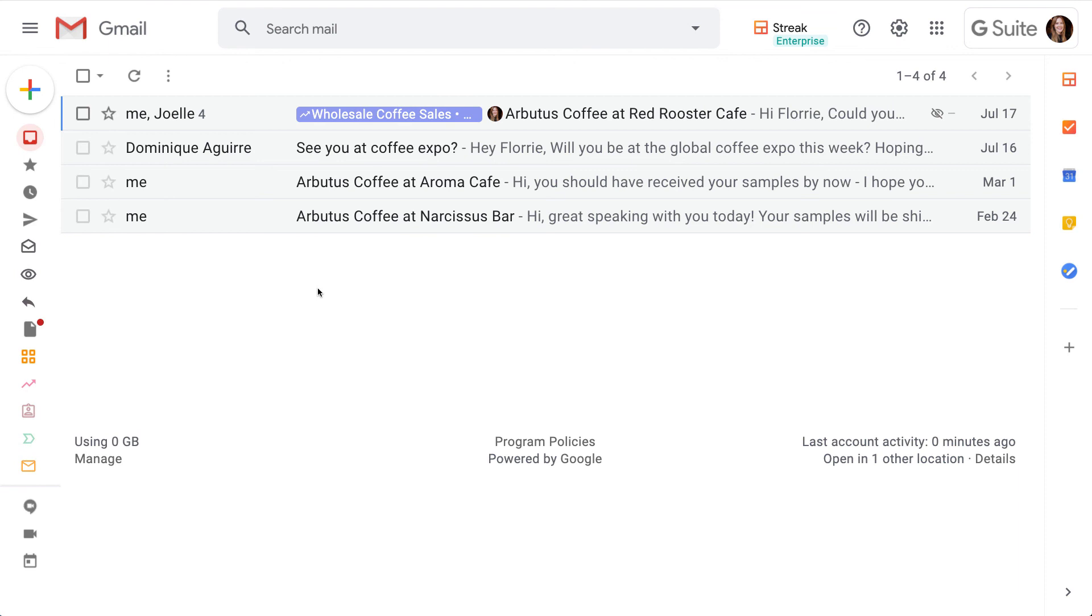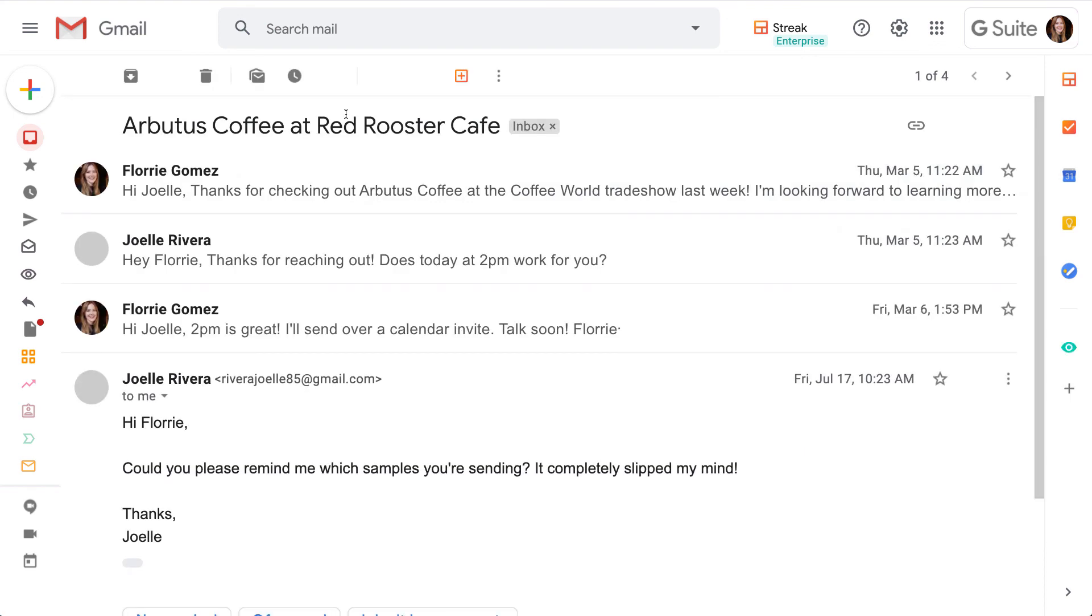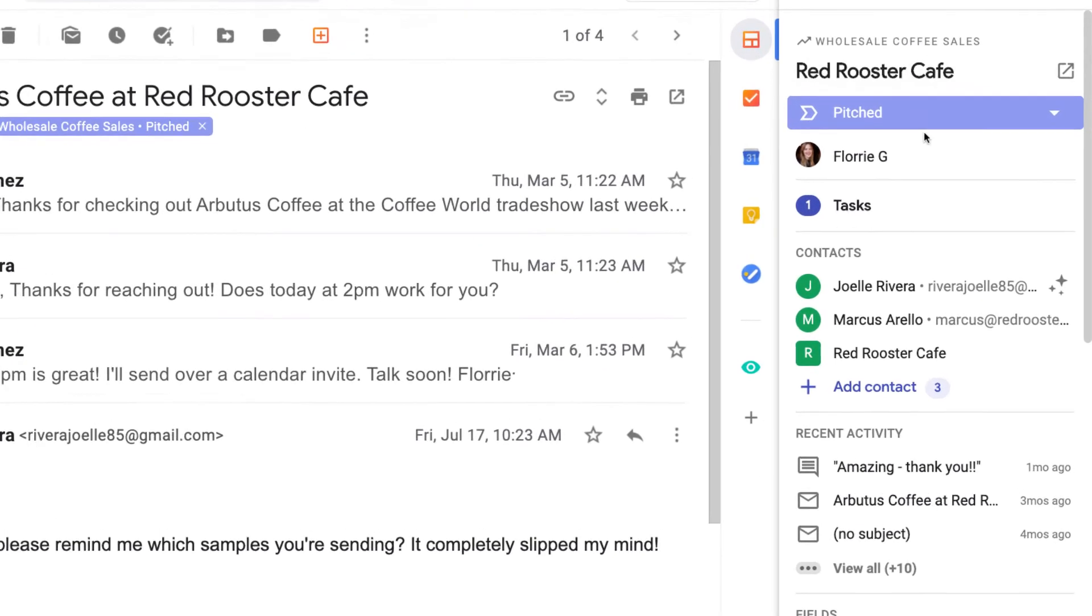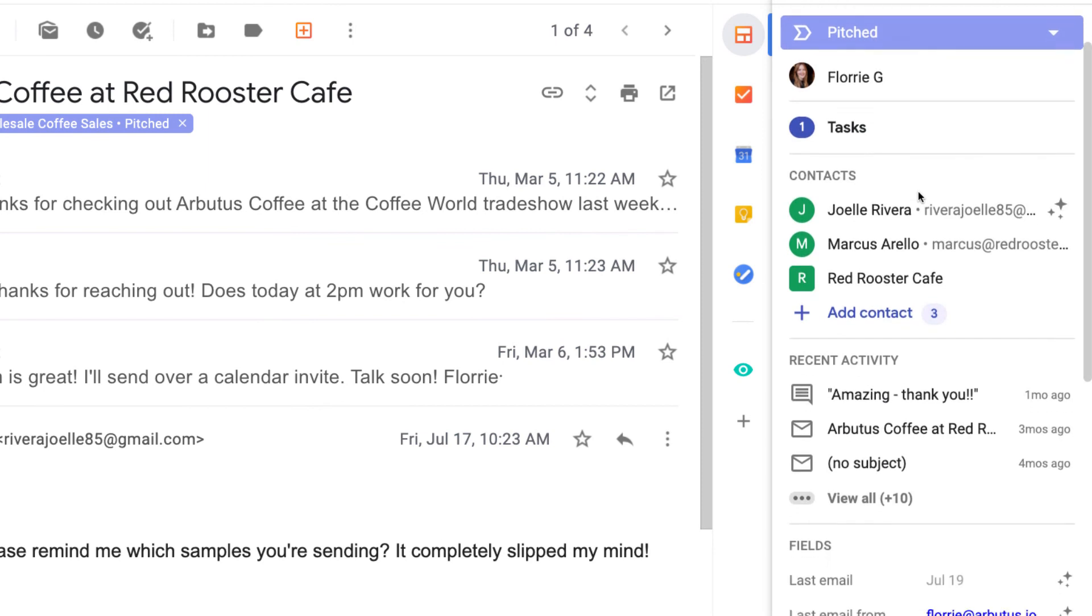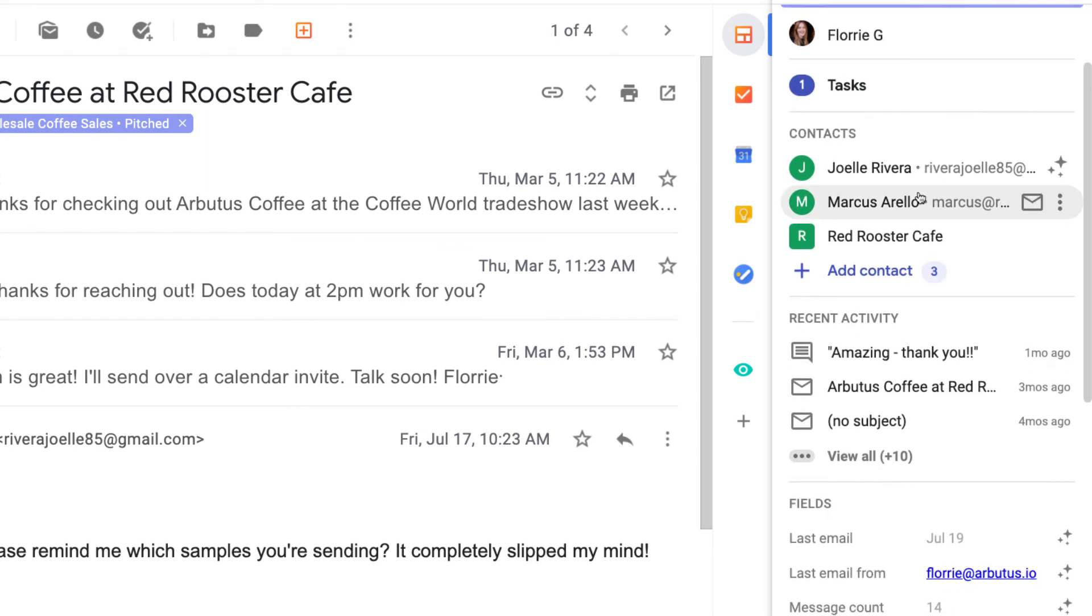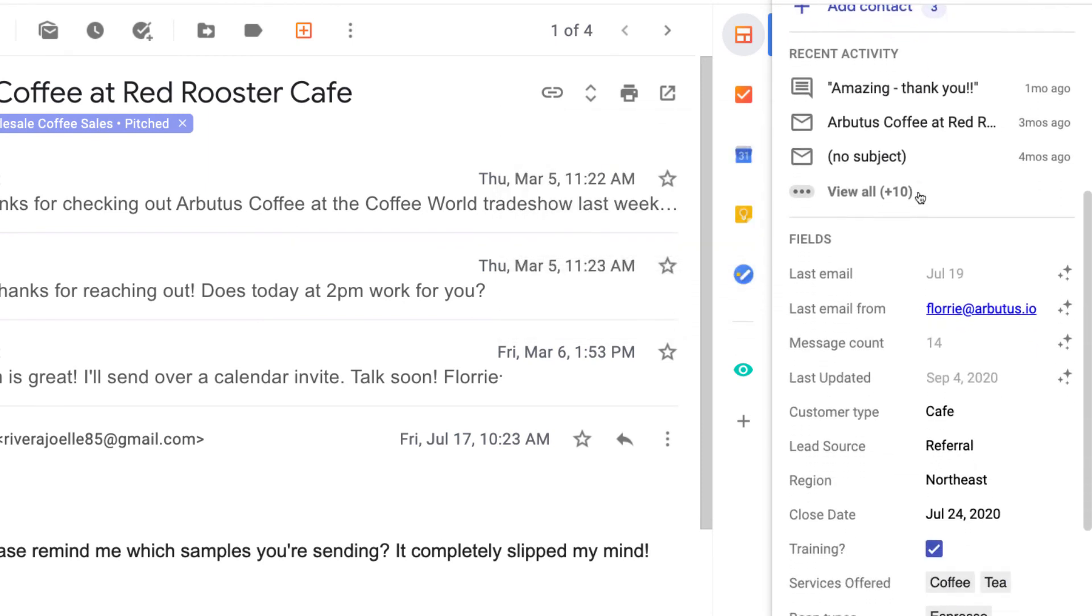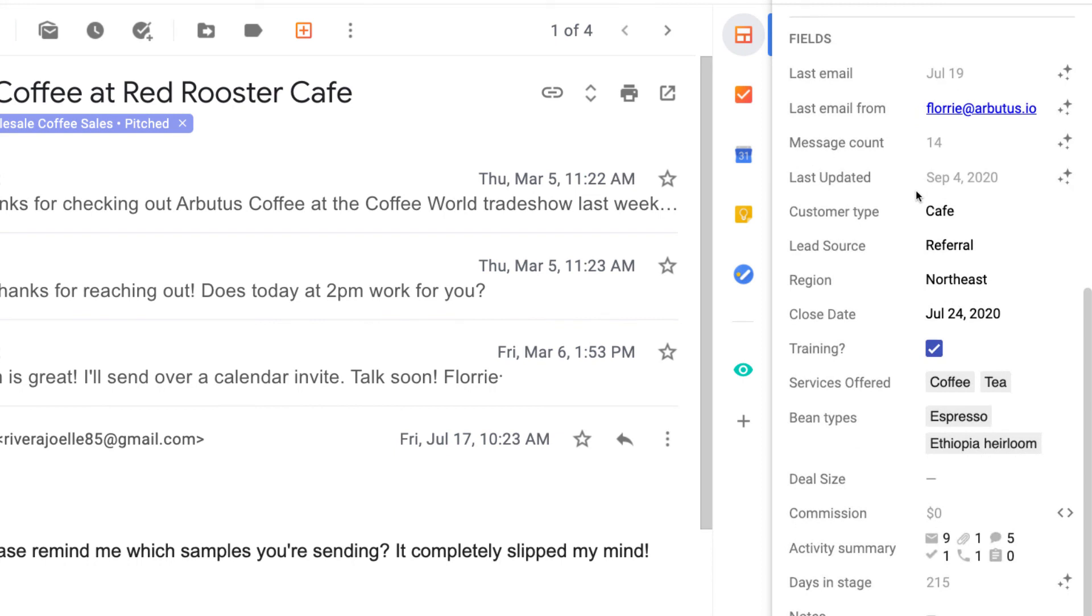The inbox label shows me that this email has been added to a box in my wholesale coffee sales pipeline. When I open the email, I have all of this box information in the Streak sidebar. This is one of the ways that Streak makes sure you have all the information you need as you work with your contacts in Gmail.